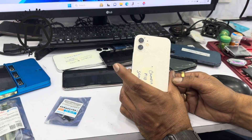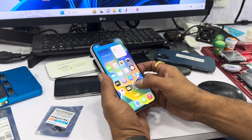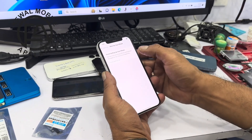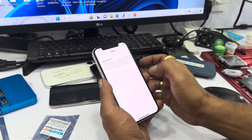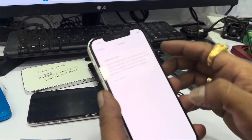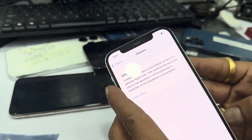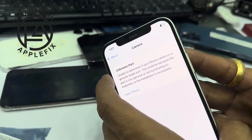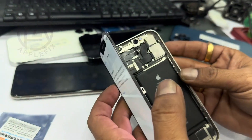Now you have an iPhone 12. The original camera has changed. Now you can see the important camera message — someone has already changed the camera and it's not the original camera.